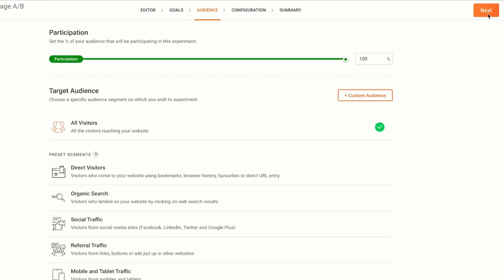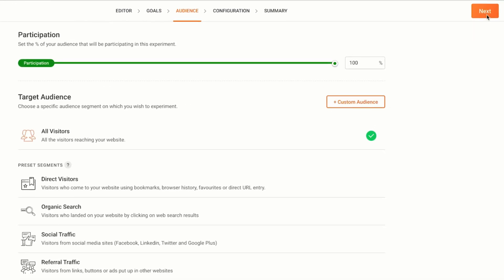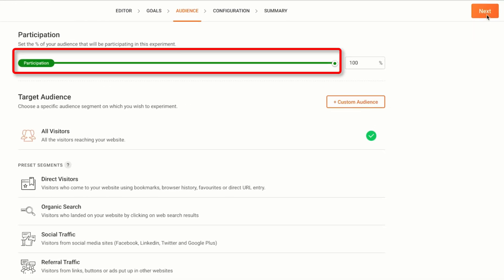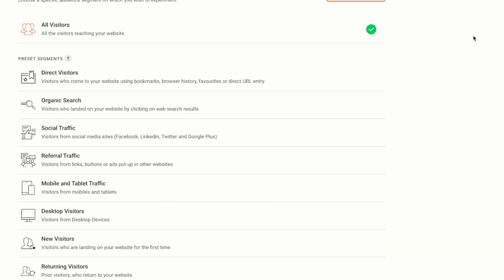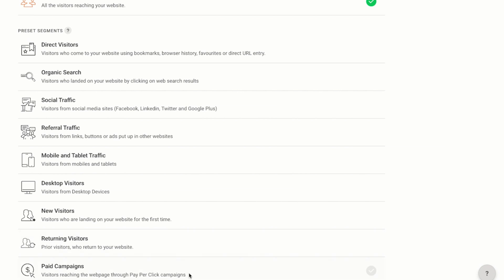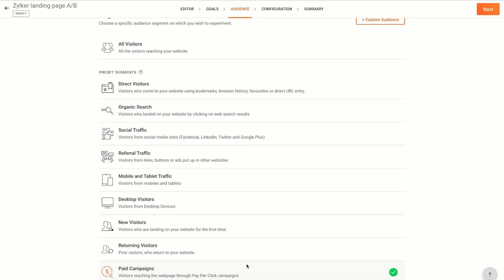On the audience tab, use this slider to set the percentage of your audience that will participate in the test. I want to include all of my website visitors in this test so I have set it to 100%. In the target audience section, choose a preset segment. I'll just include visitors from ad campaigns in this test. You can choose any preset segment or create one of your own using the custom audience option.